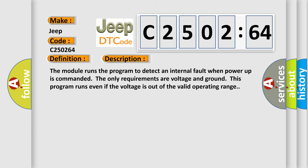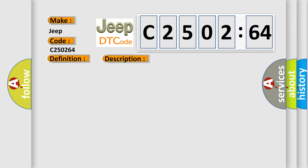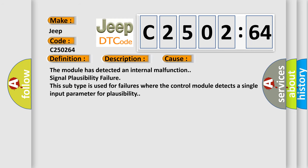The module runs a program to detect an internal fault when power-up is commanded. The only requirements are voltage and ground; this program runs even if the voltage is out of the valid operating range. This diagnostic error occurs most often when the module has detected an internal malfunction - Signal Plausibility Failure. This subtype is used for failures where the control module detects a single input parameter for plausibility.